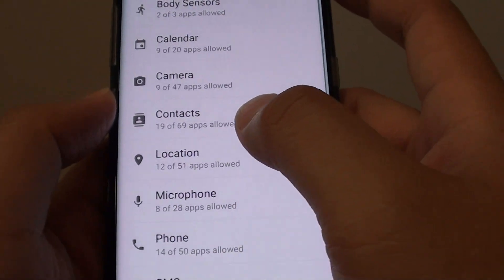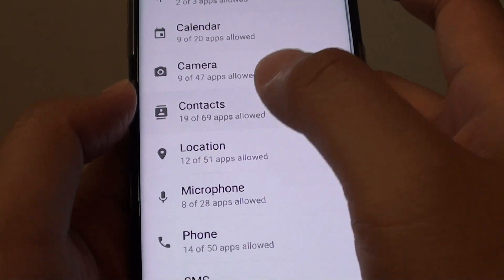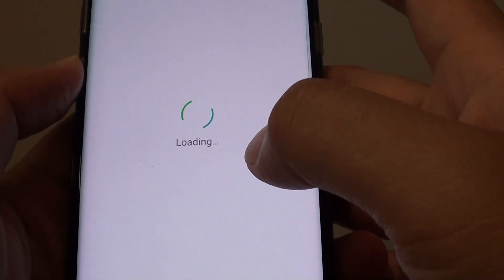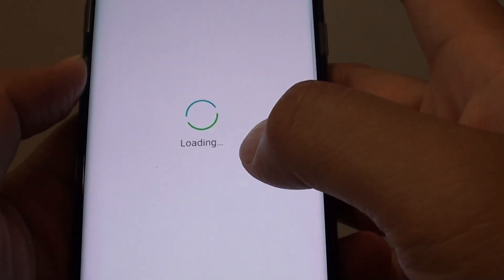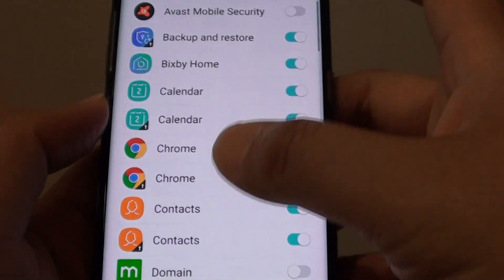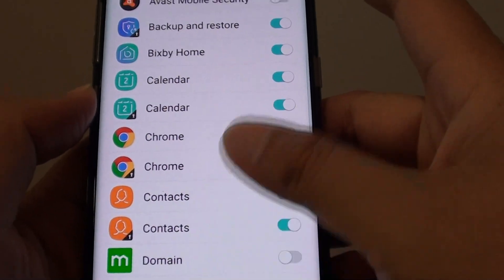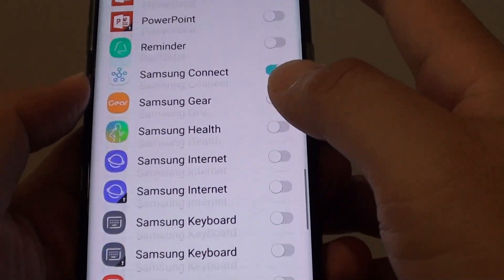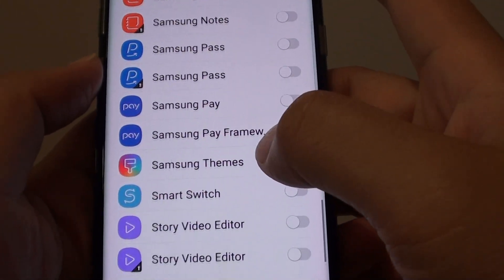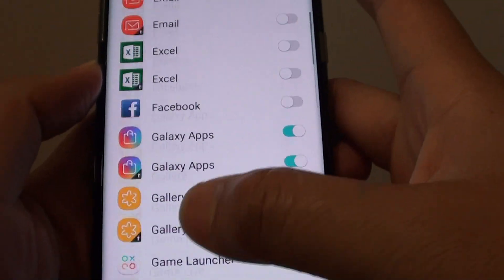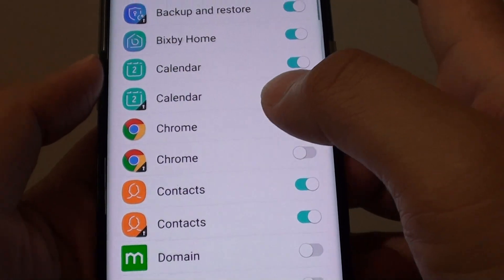From here tap on contacts. Now you can go down the list and select which app you want to disable access to the contacts.